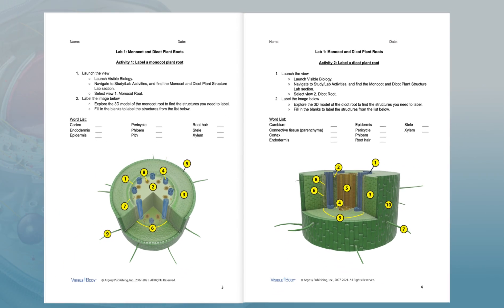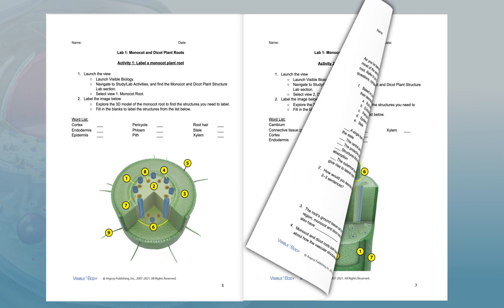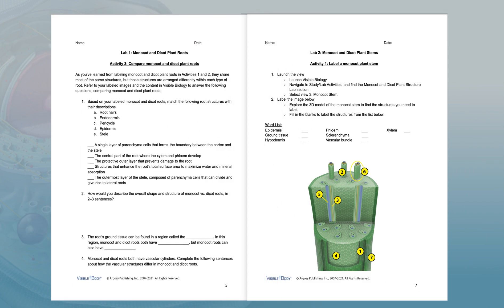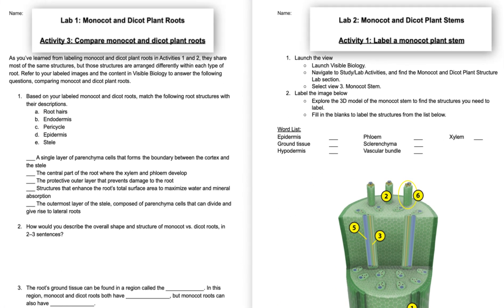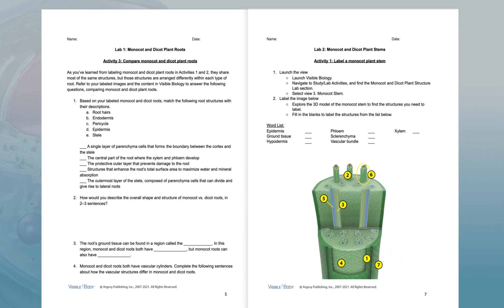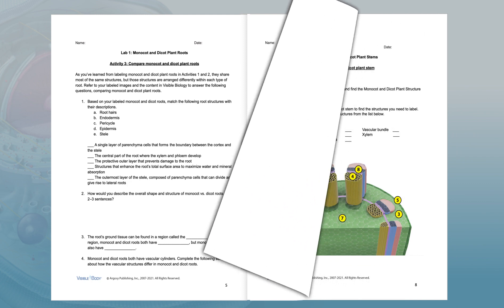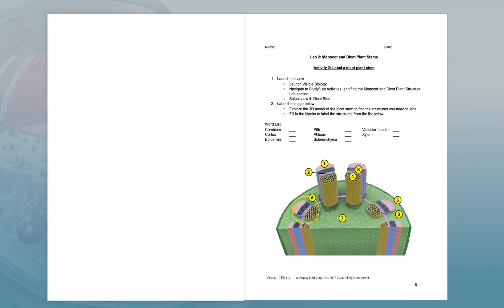The lab activity content was developed for a first course in biology. It fits the needs of college non-bio majors and high school students getting an in-depth bio course.